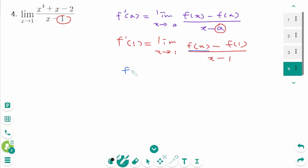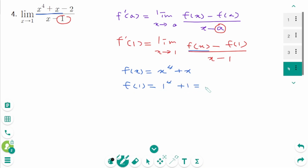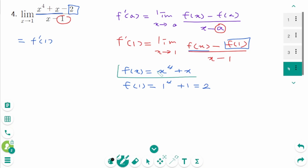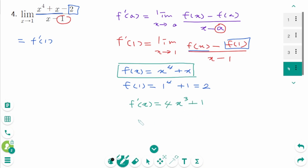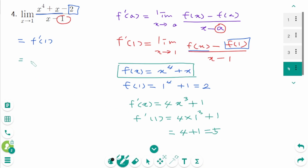That means f(x) is x⁴ + x, and f(1) equals 1⁴ + 1, which is 2. So this limit represents f'(1) where f(x) = x⁴ + x. Then f'(x) = 4x³ + 1, so f'(1) equals 4 times 1³ plus 1, which is 4 + 1 = 5. The final answer is 5.